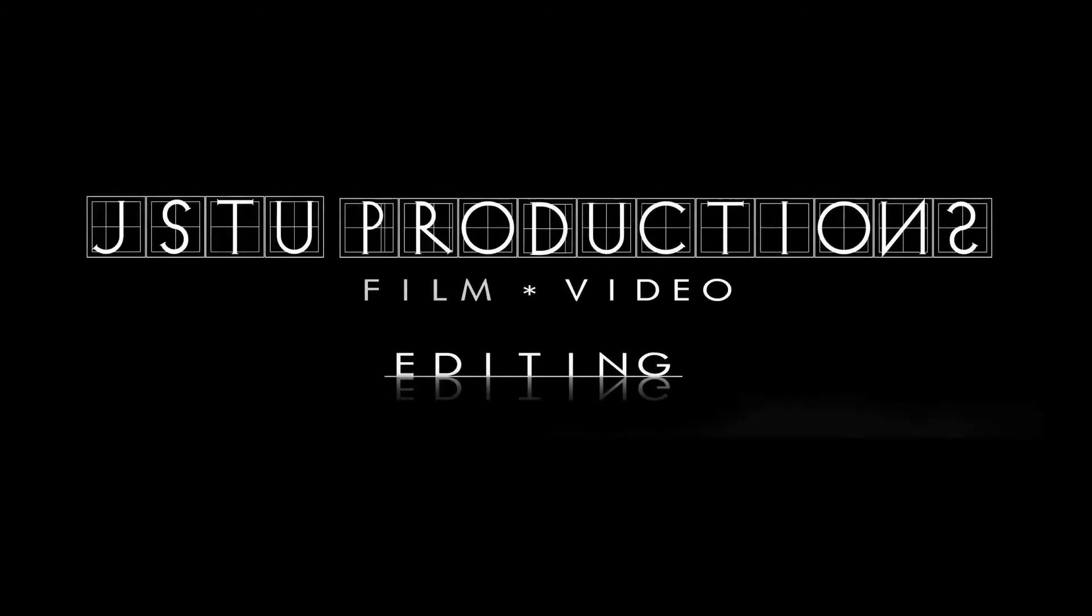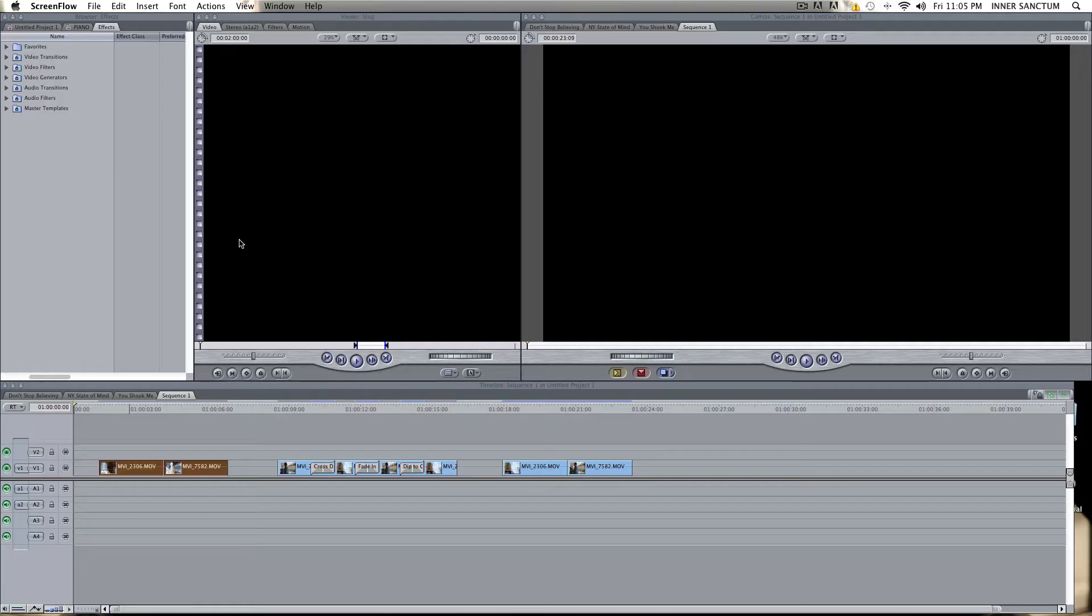Hey guys, JSD Productions here. Okay, so this is exactly what it says. This is a basic transition tutorial.